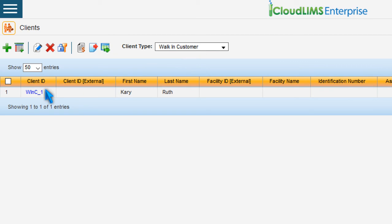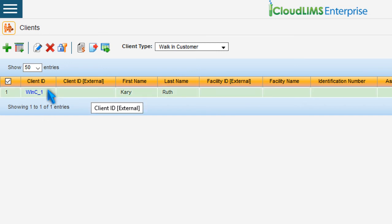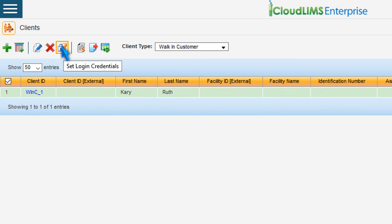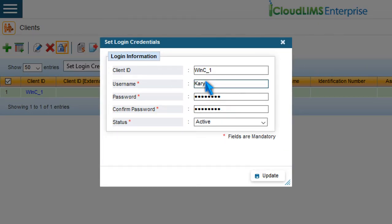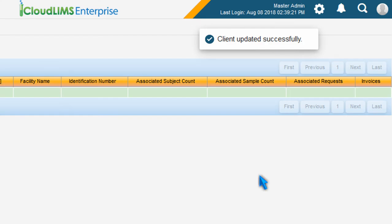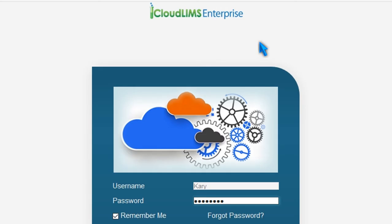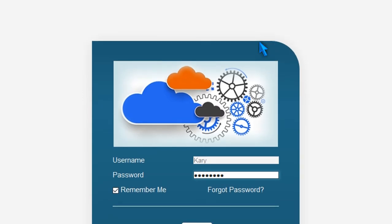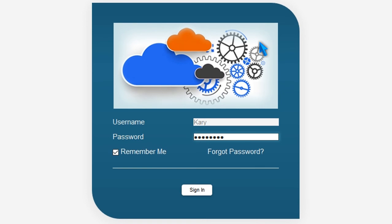As soon as the client information is registered in the Client Management module, CloudLim notifies the client and provides them a username and a password. The master admin can reset the login credentials of any client. To do so, select a client entry and click Set Login Credentials, edit the username and the password, and press Update. Your customers can securely log into the Client Portal using the same URL as yours, along with their unique login credentials.